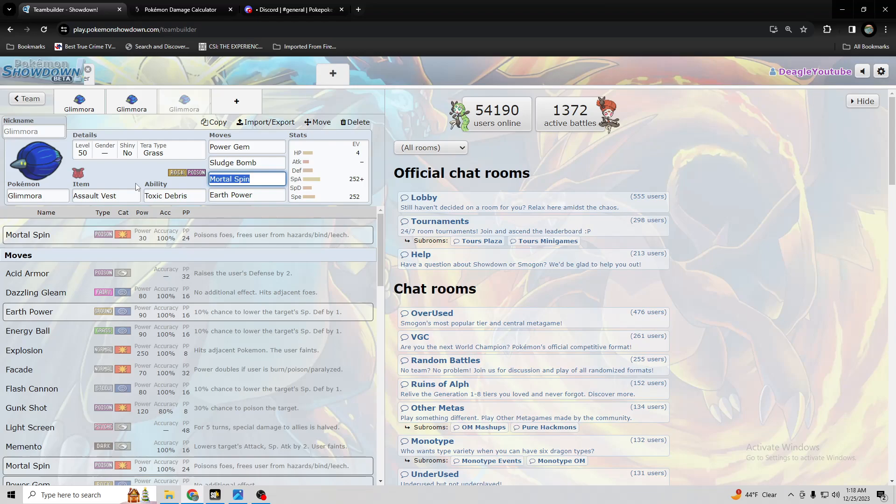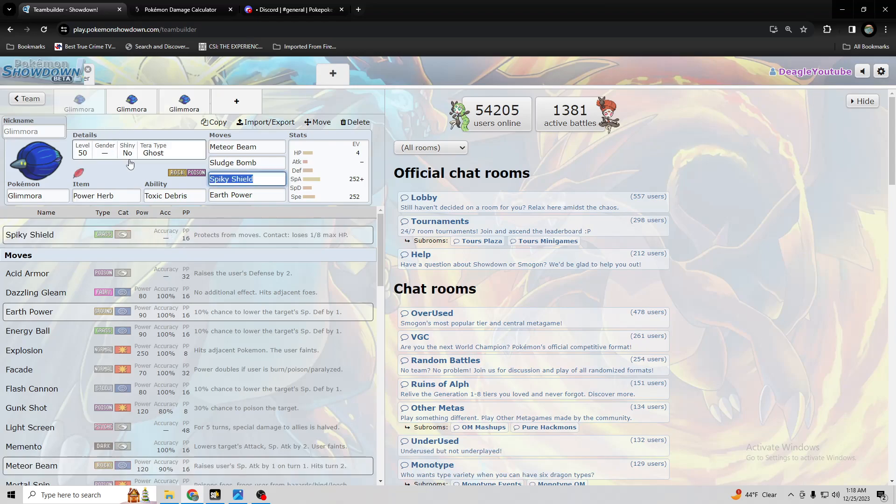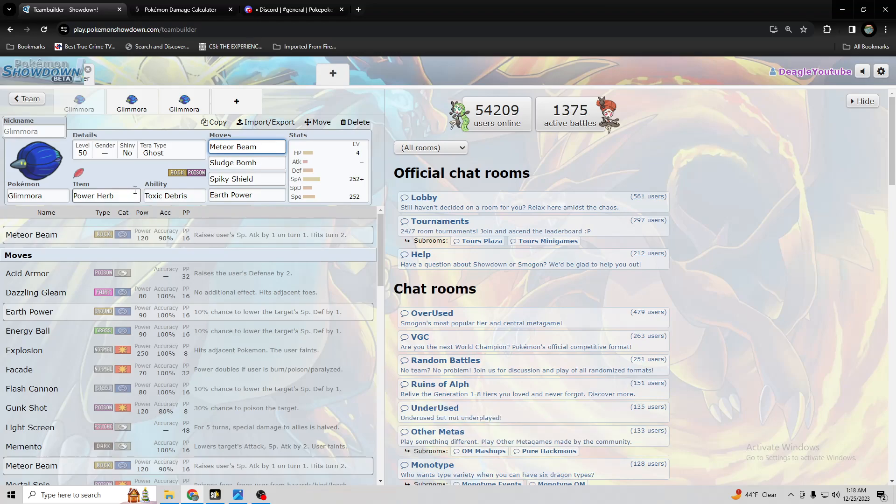So in summation, Glamora is likely upper A tier, and the best set probably with it is Power Herb Meteor Beam on almost every team that uses Glamora, including Dozo. Because Meteor Beam is just such a good move with Power Herb, and you can use a defensive Terra if you need to with Glamora, and maintain that special attack increase and that really hard hit on that first turn.